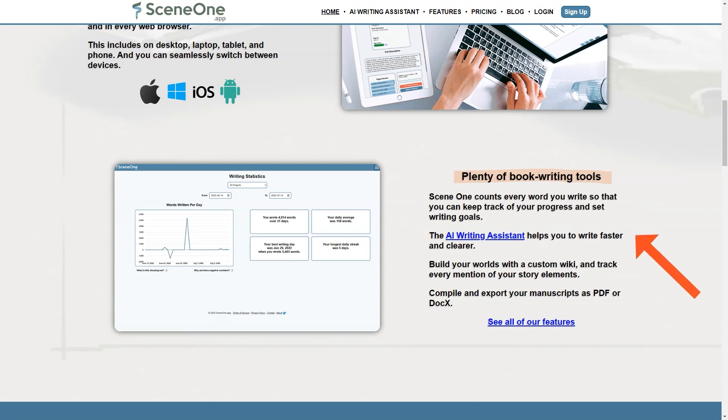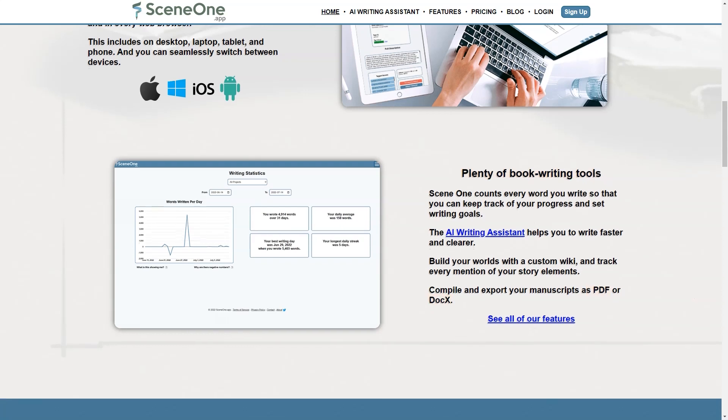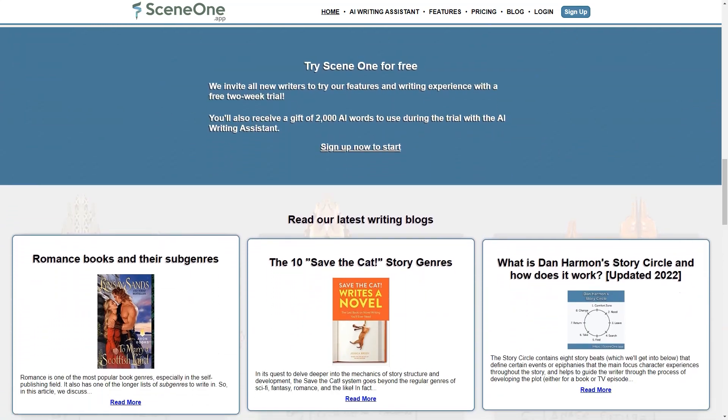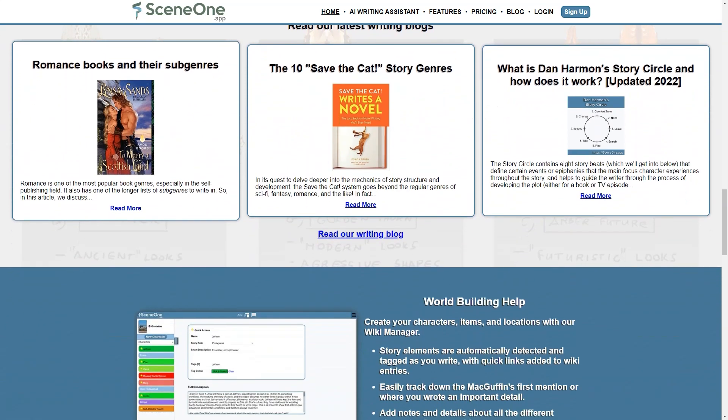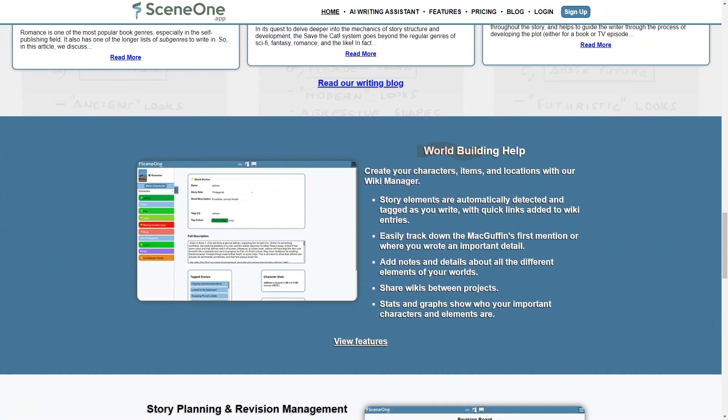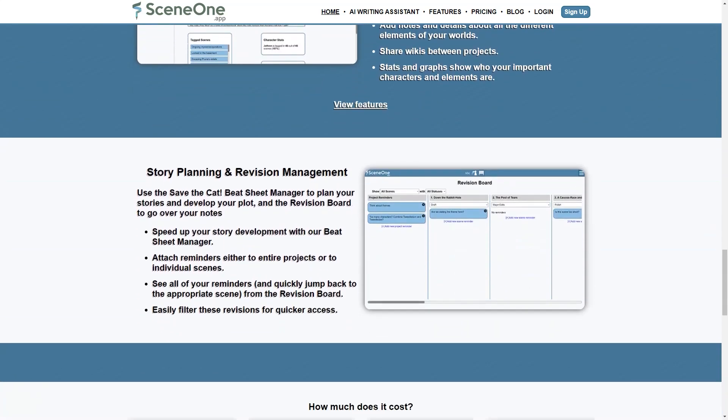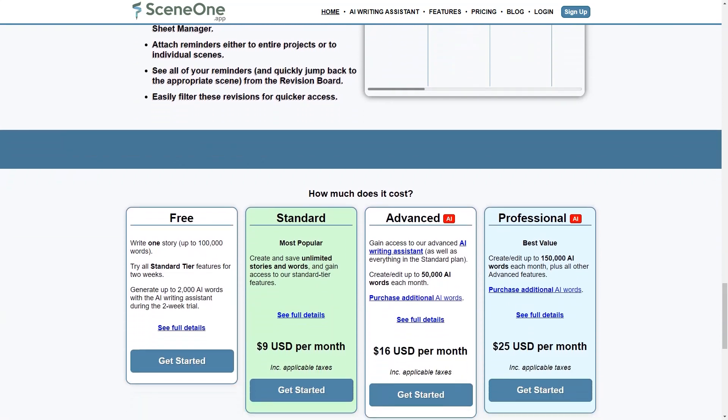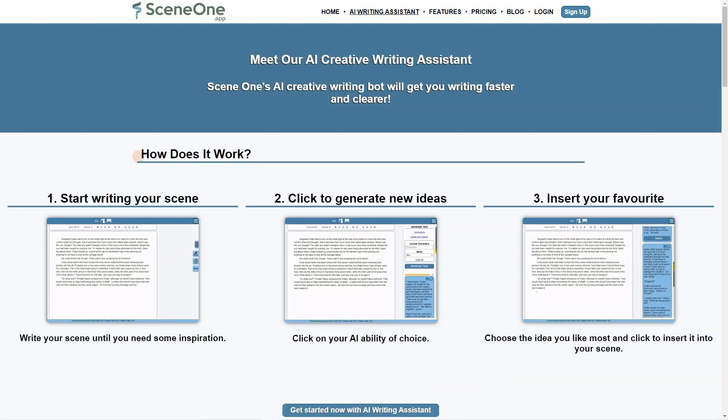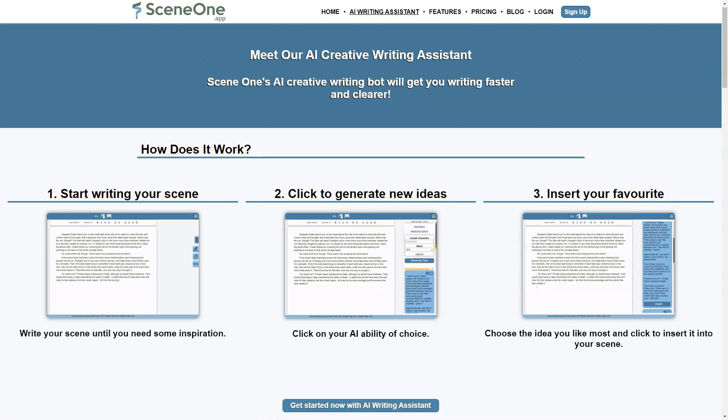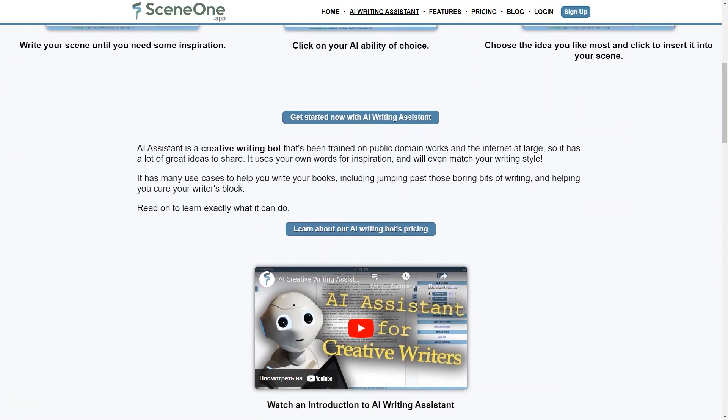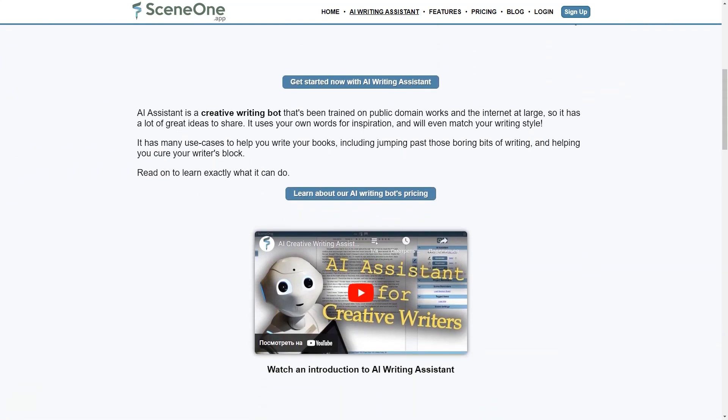SceneOne can be a game changer if you struggle with writer's block. With its AI writing assistant, you can get suggestions and ideas for your paper with real-time word counting to track your progress. The app has a free plan that allows users to write up to 100,000 words, and paid plans including Standard, Advanced, and Professional, which offer endless stories and words, access to the AI writing assistant, and up to 150,000 AI words per month. There are no ads.